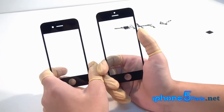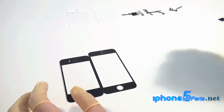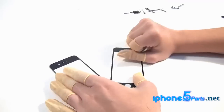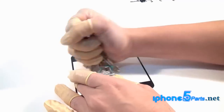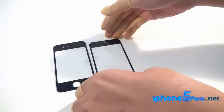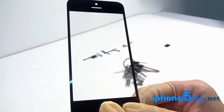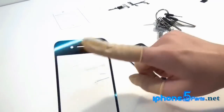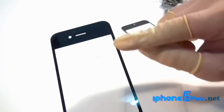Now I will test the anti-scratch ability of the iPhone 5 glass lens and the iPhone 4s glass lens using common keys we use every day. Now the test begins. Looking at the iPhone 5 glass lens — totally no scratches. And this iPhone 4s glass — yes, you can see it's full of scratches.